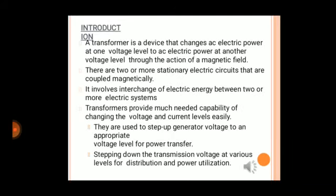A transformer is a device that changes AC electric power at one voltage level to AC electric power at another voltage level through the action of a magnetic field. There are two or more stationary electric circuits that are coupled magnetically. It involves interchange of electrical energy between two or more electric systems. Transformers provide the capability of changing voltage and current levels easily. They are used to step up generator voltage to an appropriate level for power transfer, and for stepping down transmission voltage at various levels for distribution and utilization.